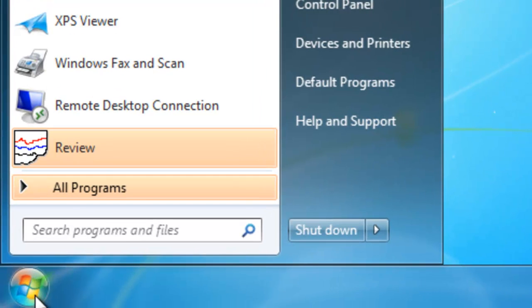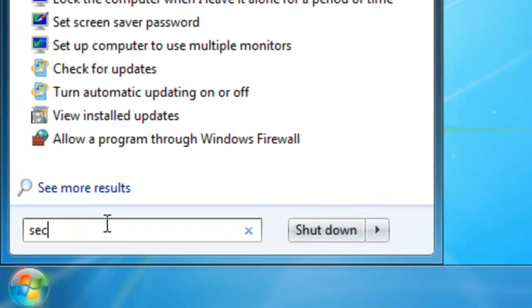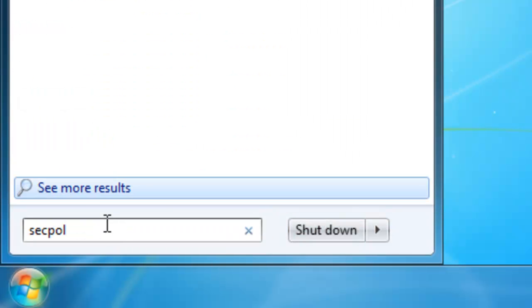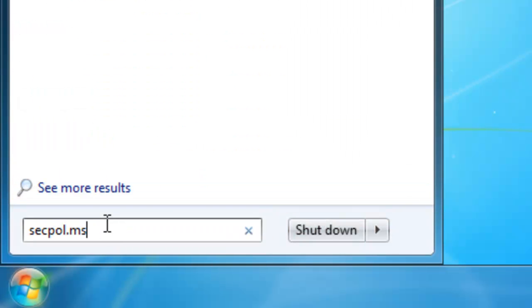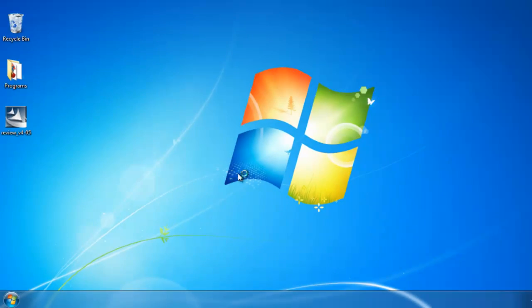Let's go back to our start menu. This time, let's type in SECPOL for securitypolicy.msc. Again, another icon will pop up. Go ahead and click on that.